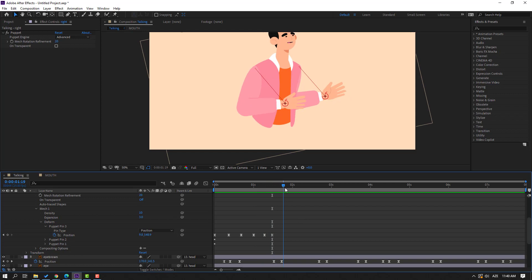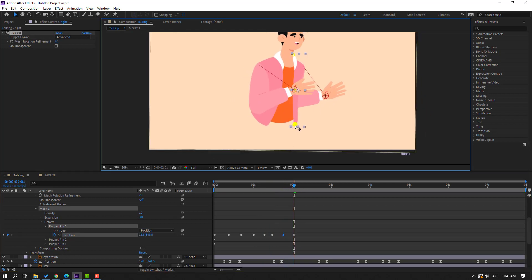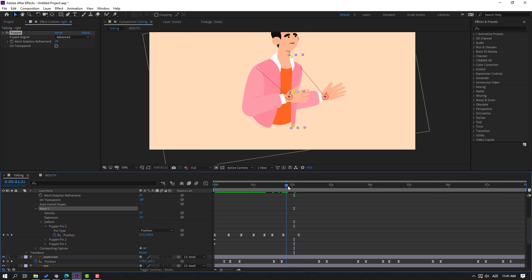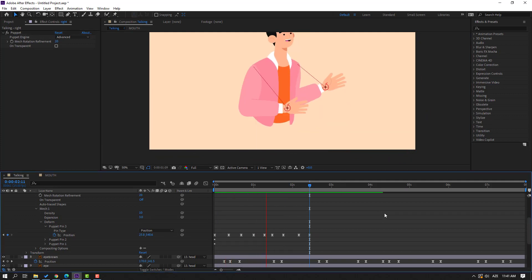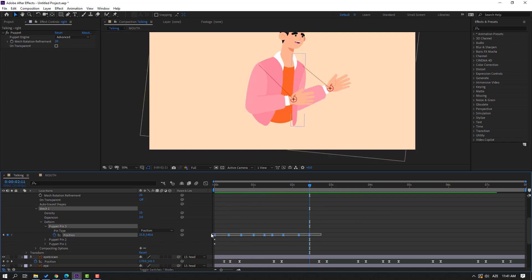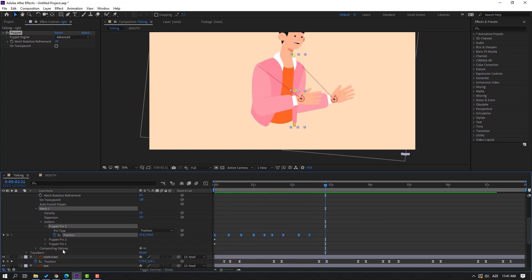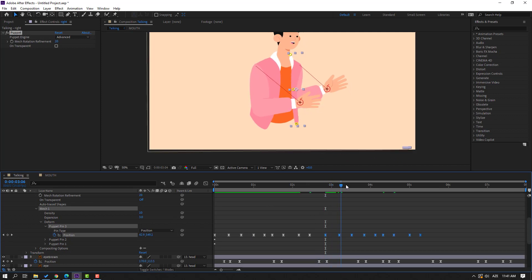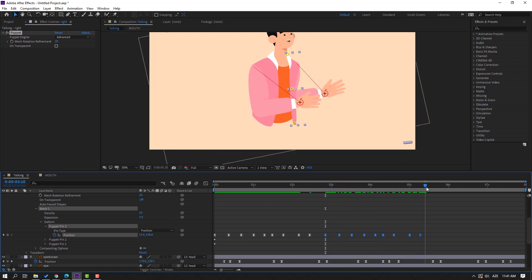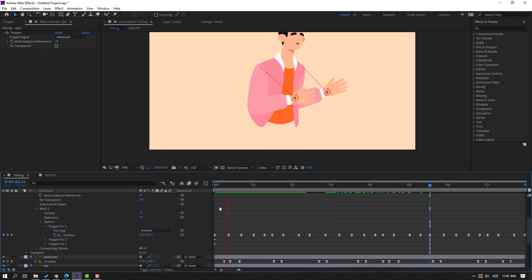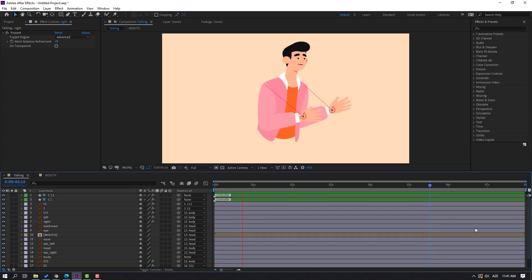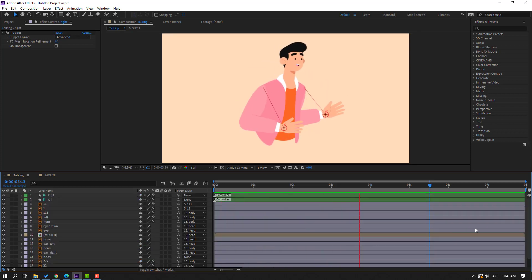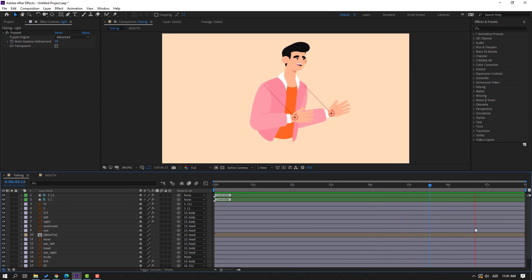Make a new shape keyframe, go here, move to the right. Go here and move to the left. Select keyframes, Ctrl+C, go here, make a new shape keyframe, Ctrl+V. Go here, Ctrl+V again. Thank you for watching my video — don't forget to subscribe to the channel, like the video, and please follow me on Instagram. Good luck!